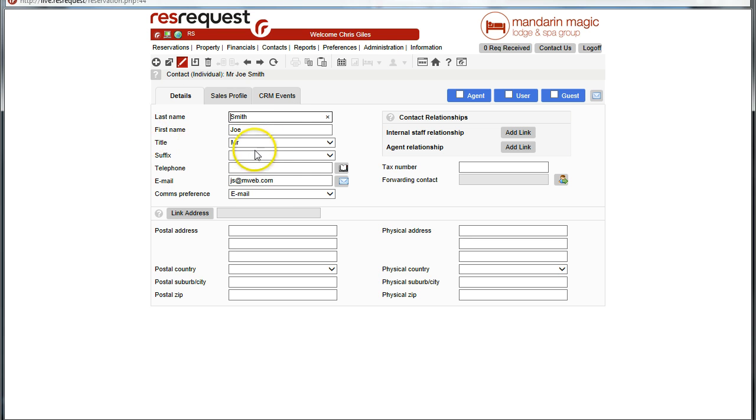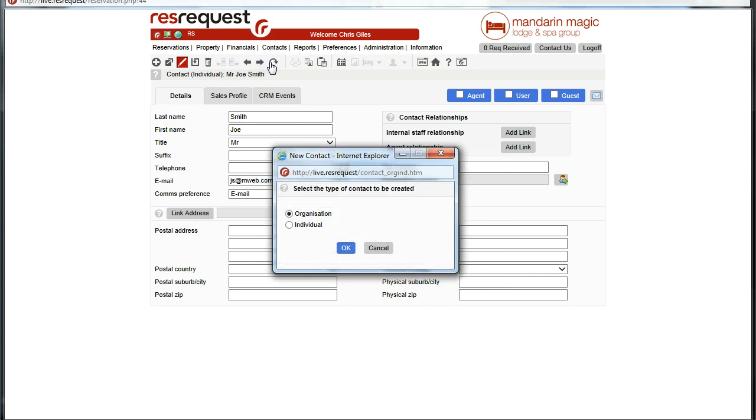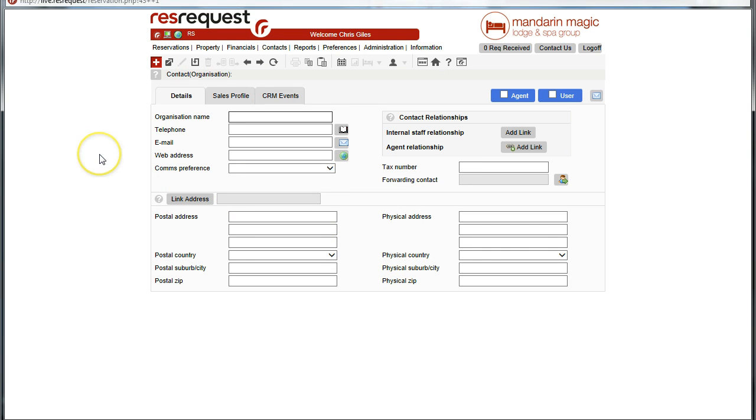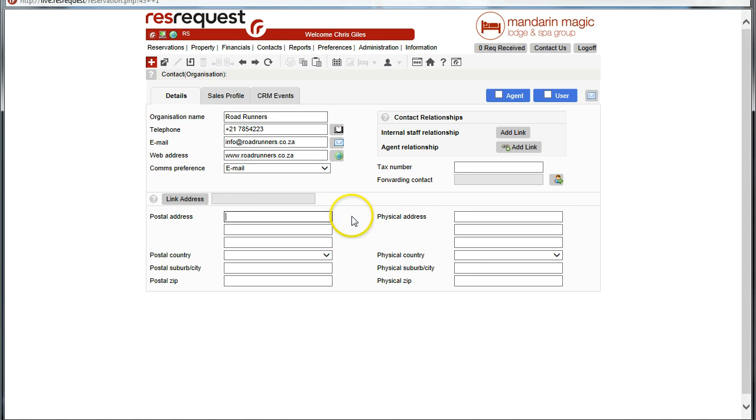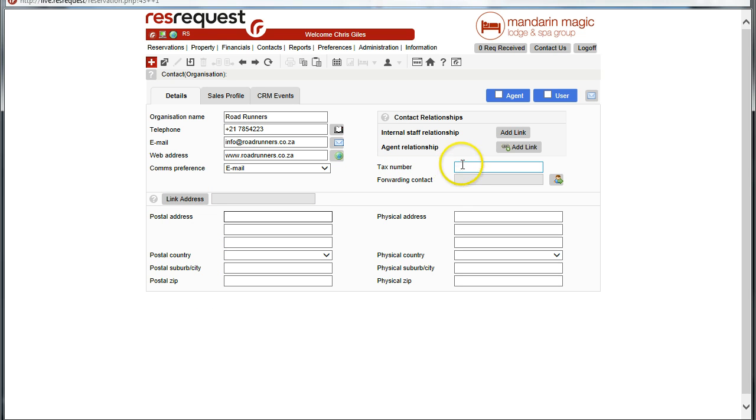Let's now go and add other contacts to your system, but not as individuals, as organizations. Let's go ahead: Contact, Add contact. These organization contacts could be service providers, airline companies, road transfer companies, etc. We will also be inserting the physical address of the company organization that we're dealing with. The postal address and the tax number could be entered here.